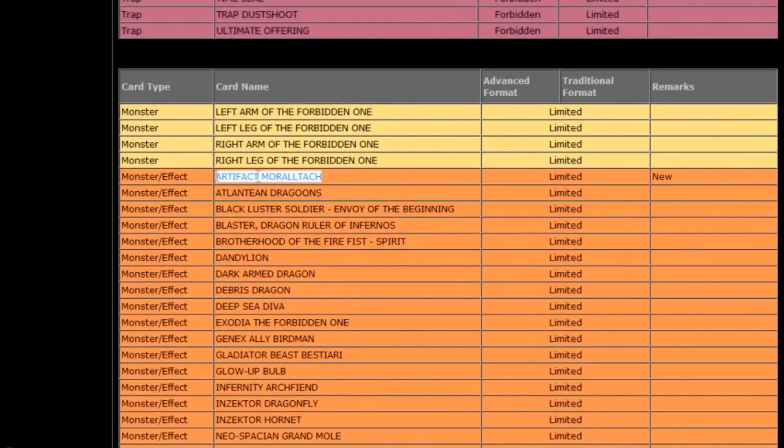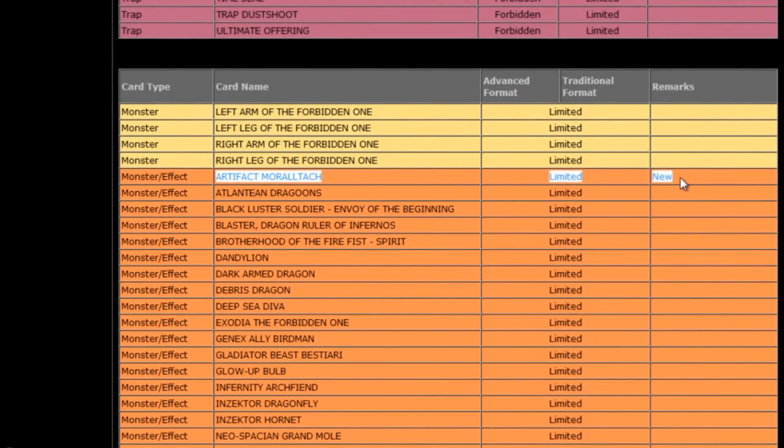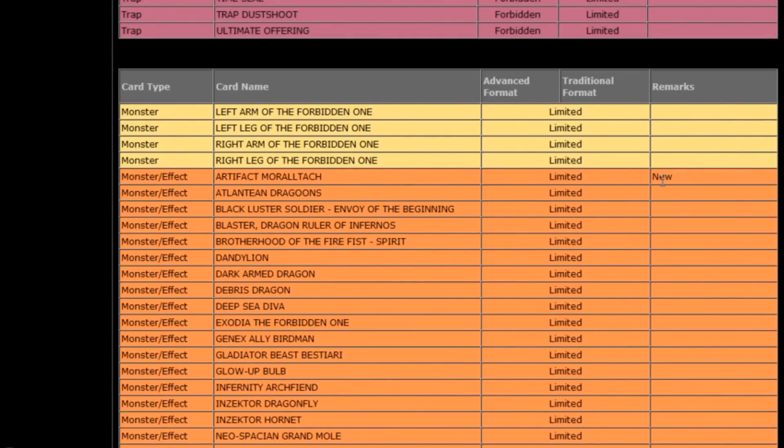So it looks like Marltech is finally getting its day being limited to one. It's kind of a little weird. I haven't seen, you know, artifacts doing too much here in the TCG lately.